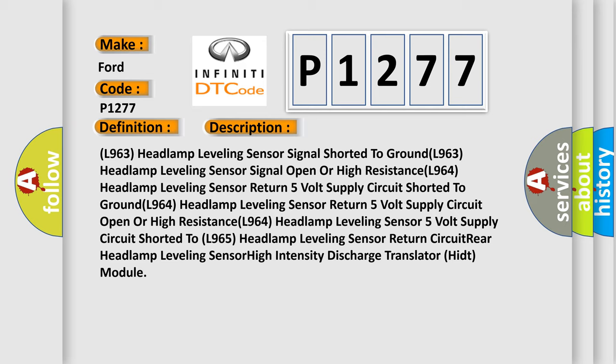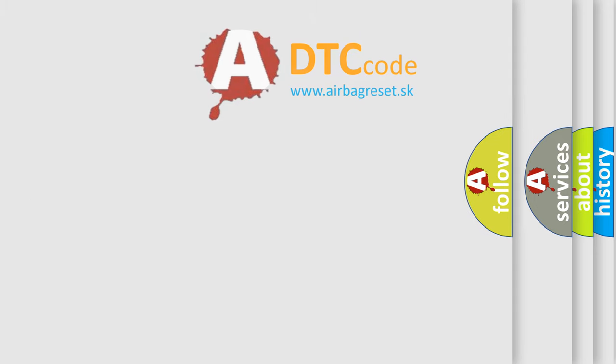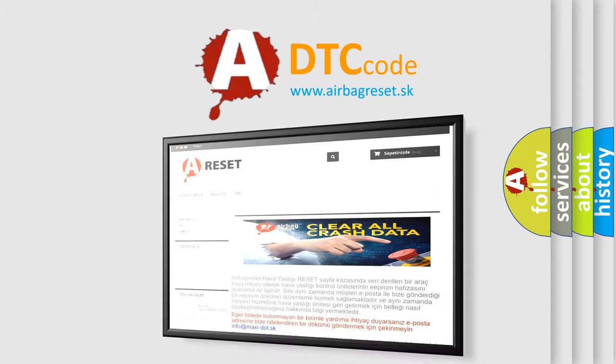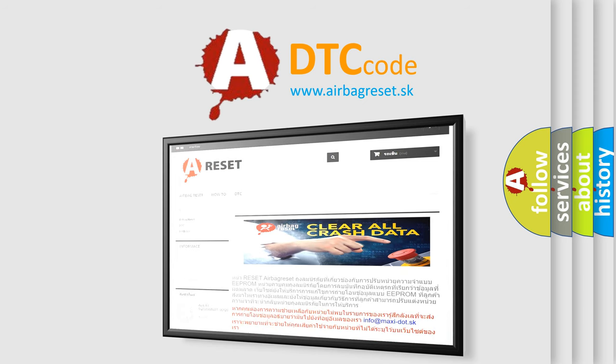The Airbag Reset website aims to provide information in 52 languages. Thank you for your attention and stay tuned for the next video.